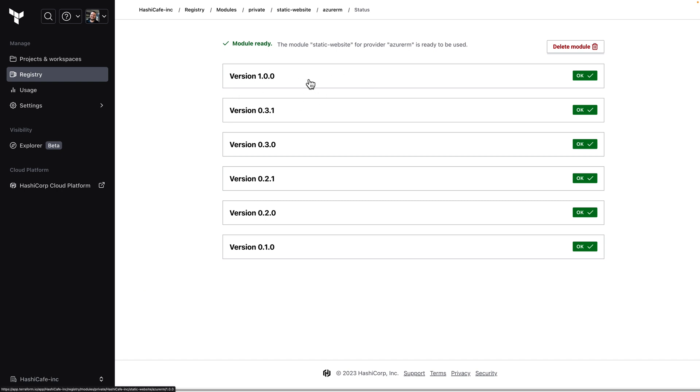So you can see that with the Terraform test framework which we introduced in Terraform 1.6, now integrated into the module publishing workflow in Terraform Cloud, you can be sure that your modules are well tested before you publish them. We also have our new branch based module publishing workflow that you saw which gives you more control and more flexibility over how modules are published.